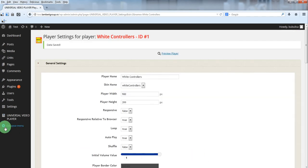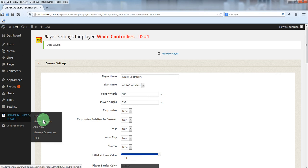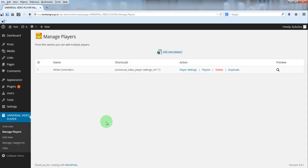In the next video we are going to show you how to manage the playlist and categories.